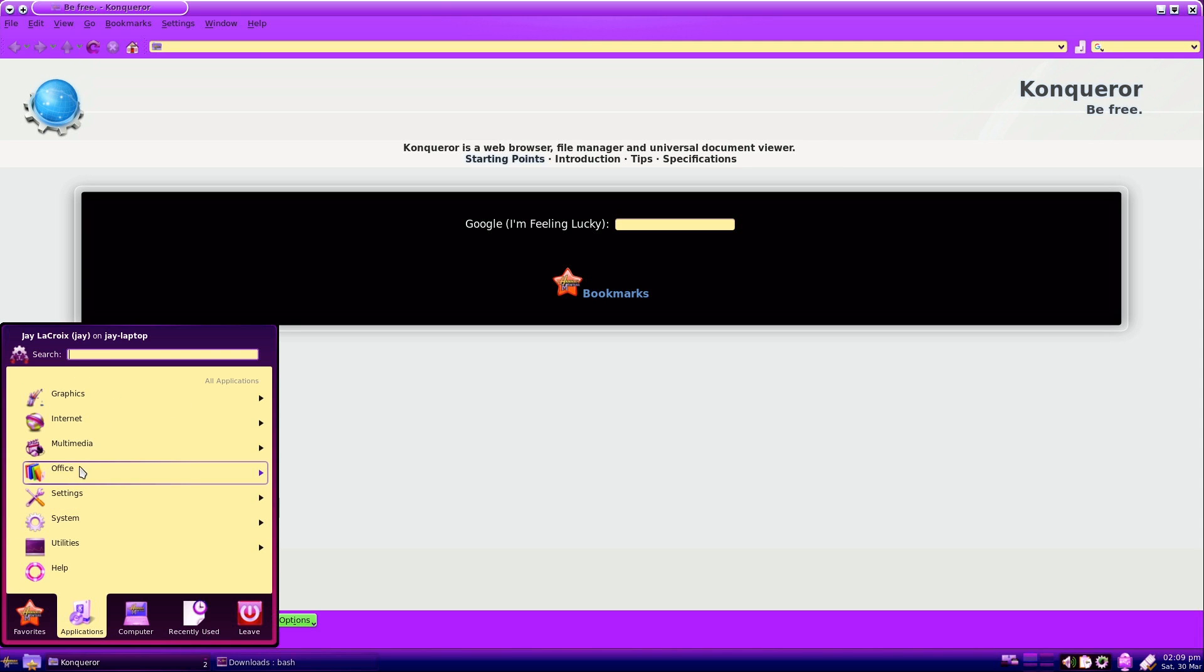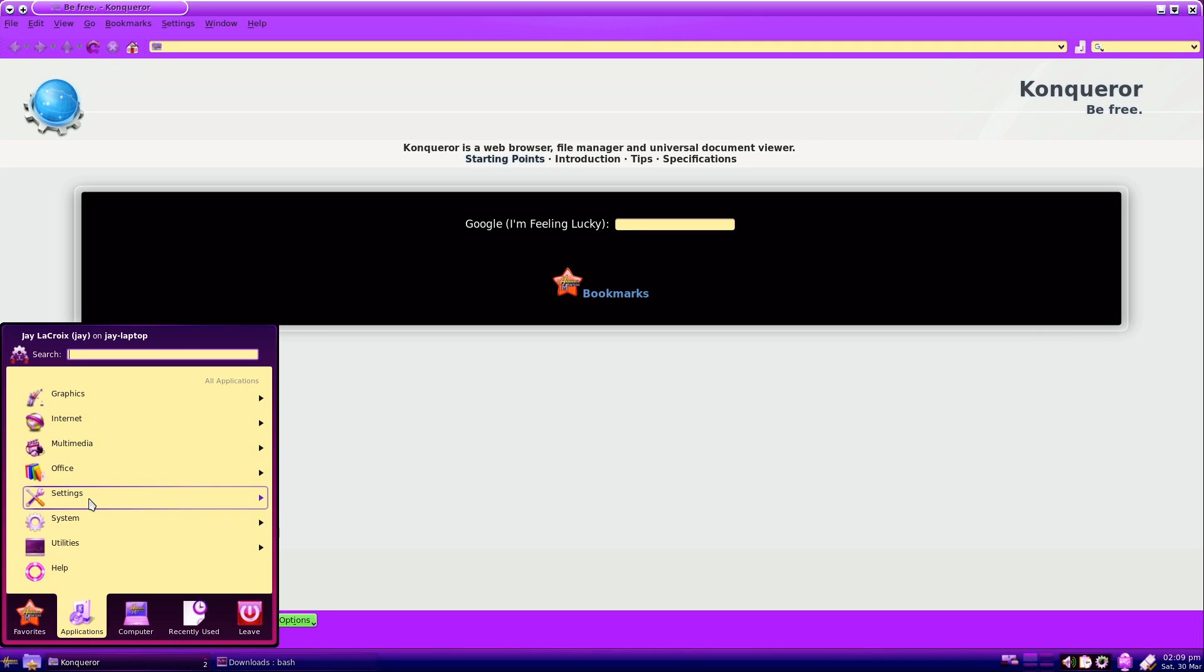And as you can see, there's a lot of applications that are installed here by default. So pretty much everything you need is here. Now, of course, it is an older distribution. So you're a bit behind on security updates, but who needs that? This is the best distribution ever made.